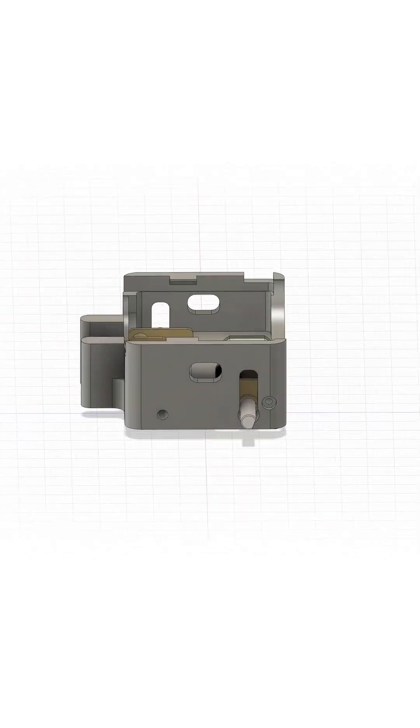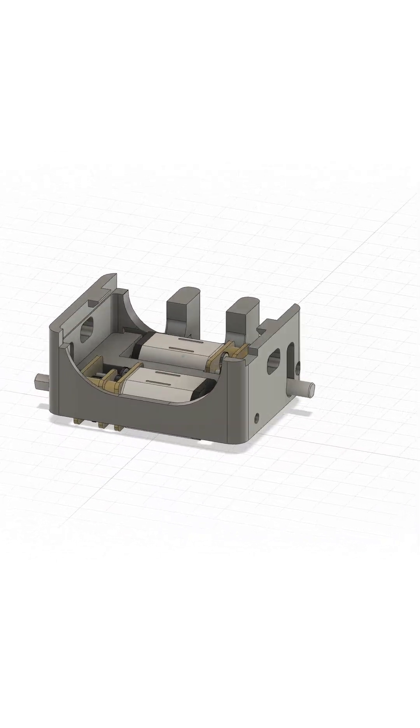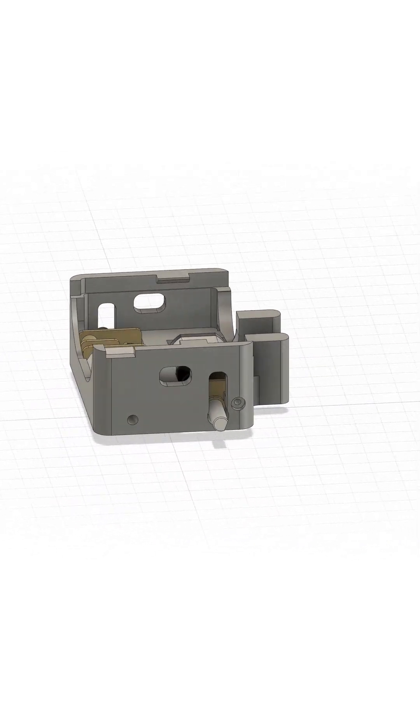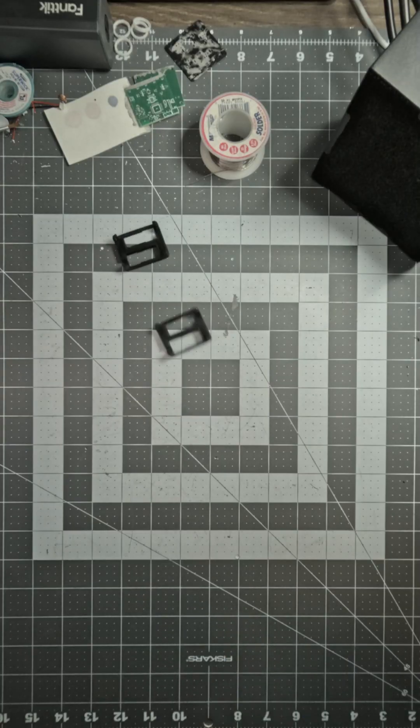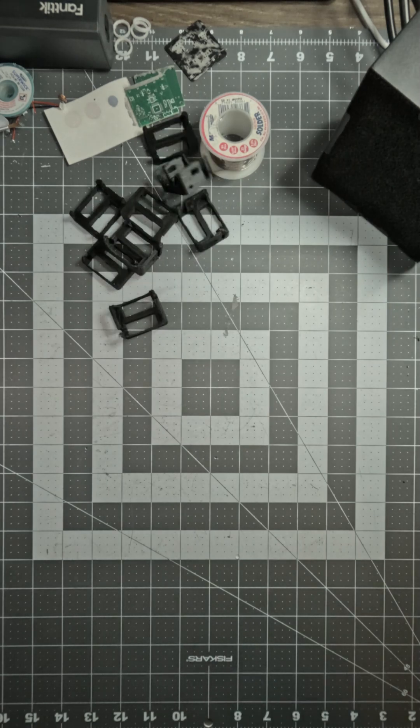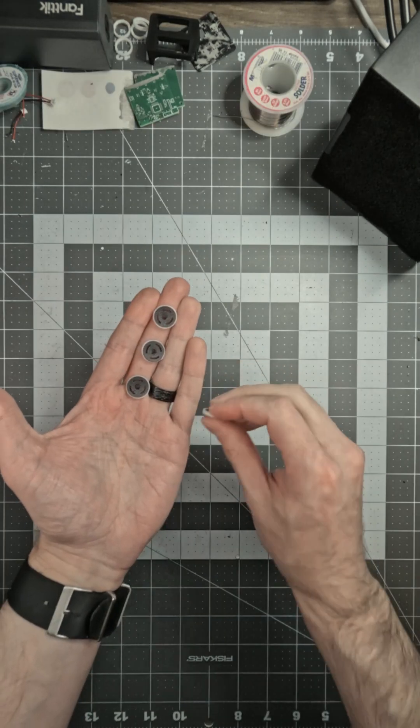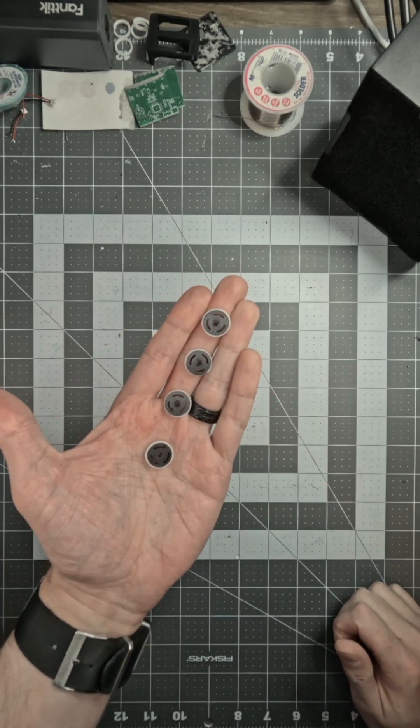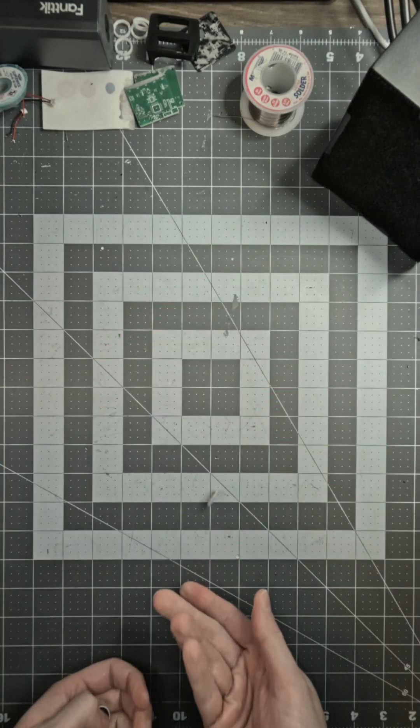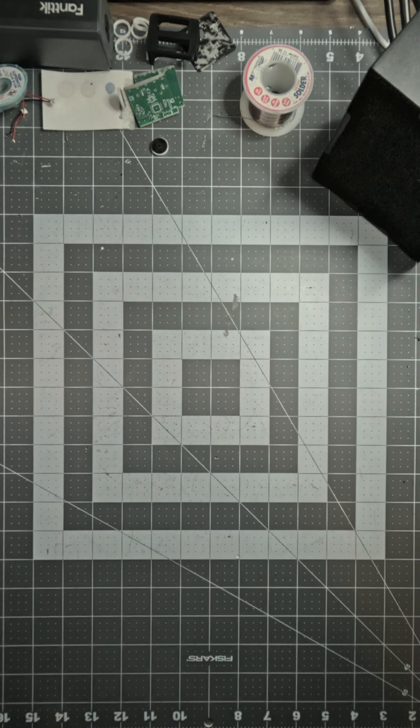For the 3D printed chassis, I wanted a single piece, preferably without needing supports. I went through over a dozen iterations before I settled on a sturdy design that I liked. The wheels are also 3D printed. The hubs are PLA, and the white tires are TPU.